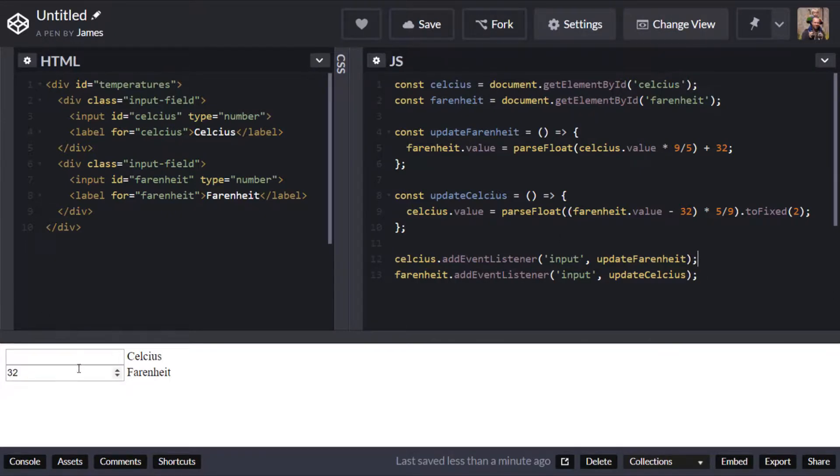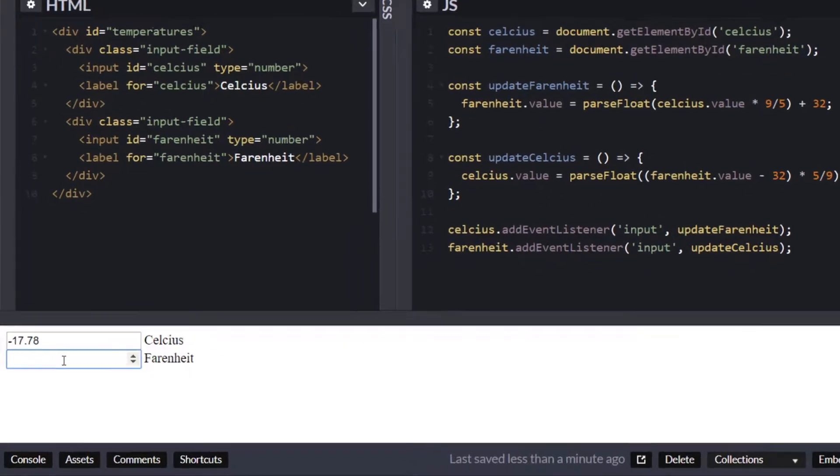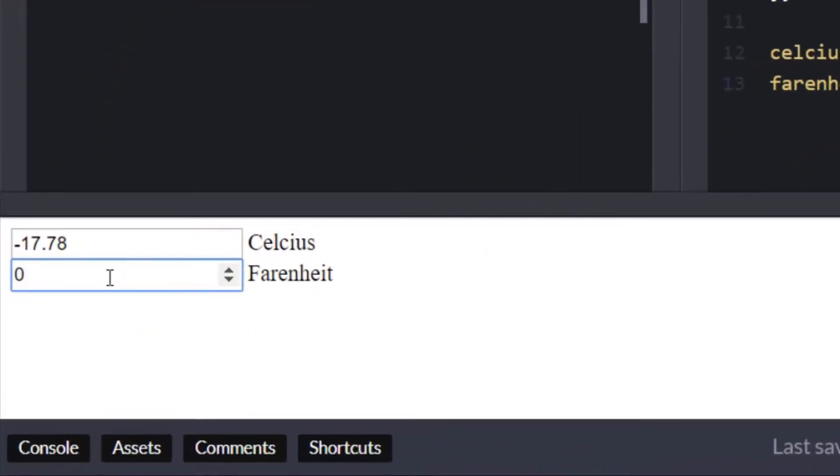And if we go to our Fahrenheit input box here and go back to zero you can see we're getting minus 17 again but it's set it to a fixed value of two decimal places.